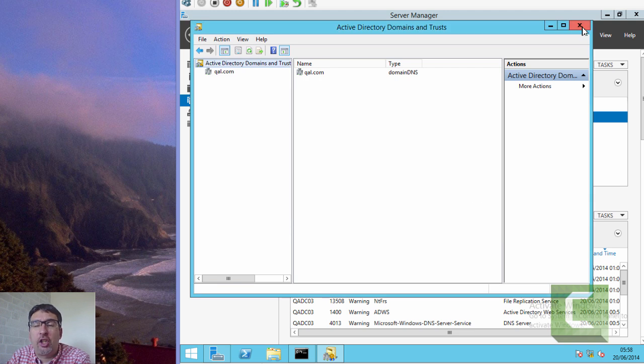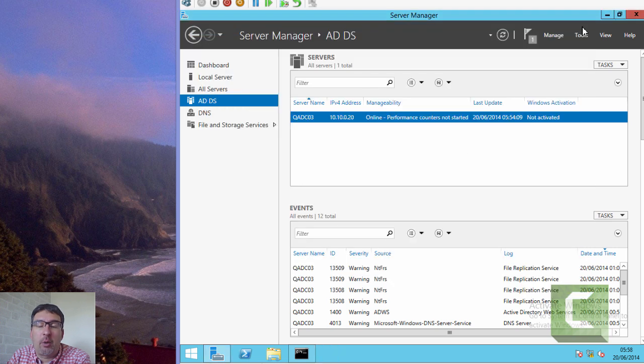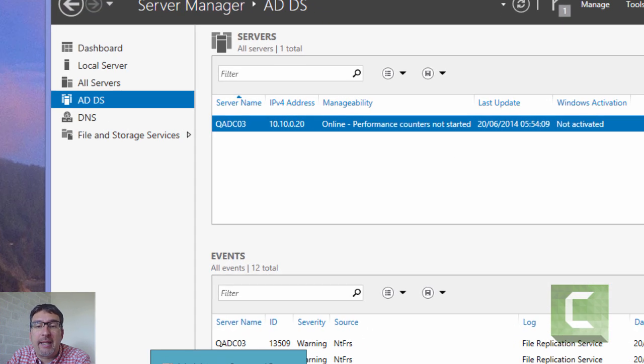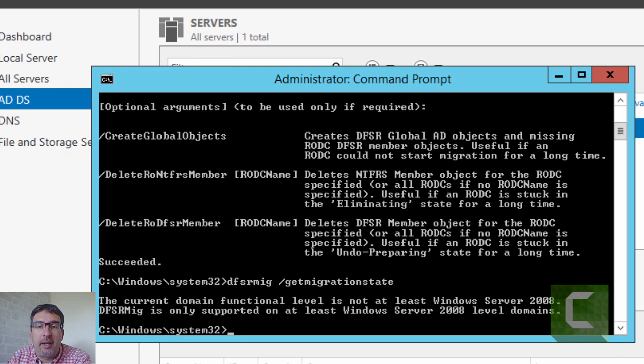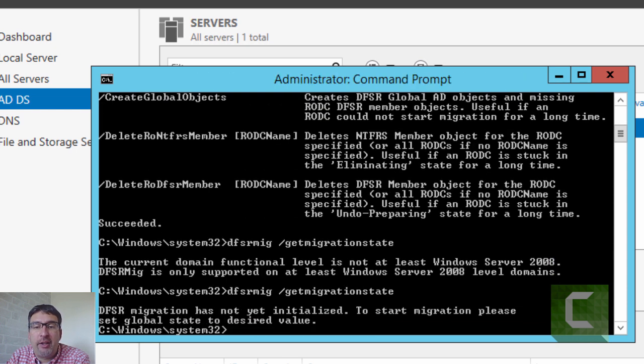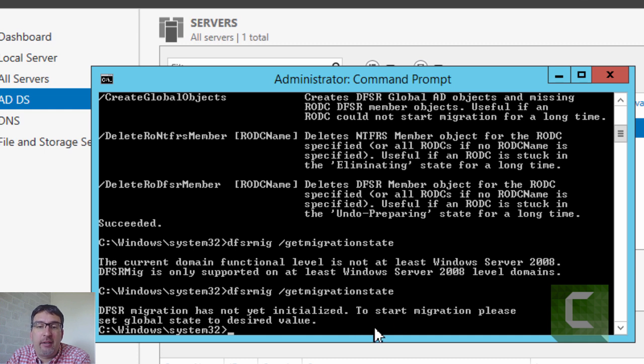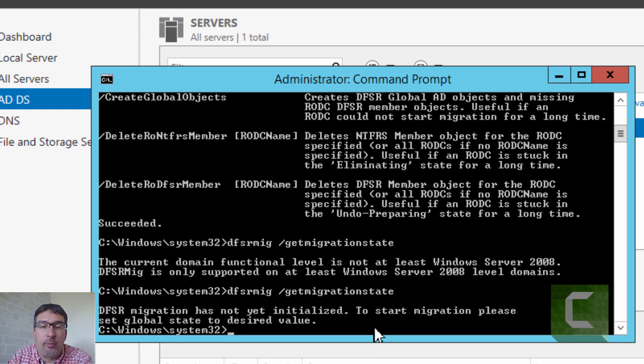If we run the get migration state command, you'll see that it says you've not started migration and you need to set the global state to a desired value.